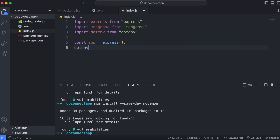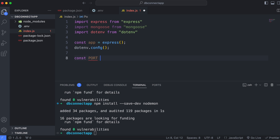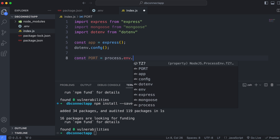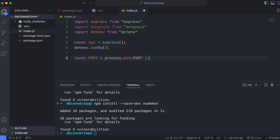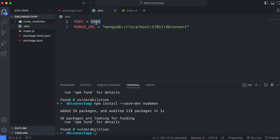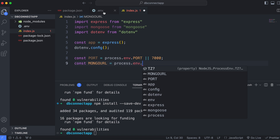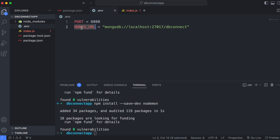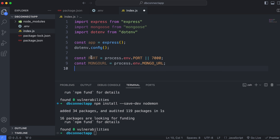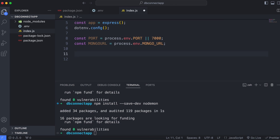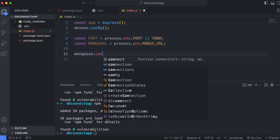Load the environment variables by calling 'dotenv.config()'. Then declare the variables: 'const port = process.env.PORT' with a default fallback of 8000, and 'const mongoUrl = process.env.MONGO_URL'. Now connect to MongoDB using Mongoose: 'mongoose.connect(mongoUrl)'.